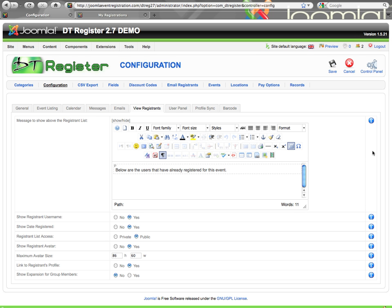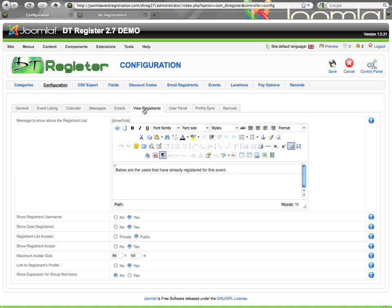Hello, welcome to this next video tutorial for DTRegister 2.7 configuration. As you've most likely seen, we have multiple videos on configuration as there are so many different pieces to it here. They've been broken up into multiple videos. This is based on version 2.7.0 and in this video we're going to start with the view registrants tab.